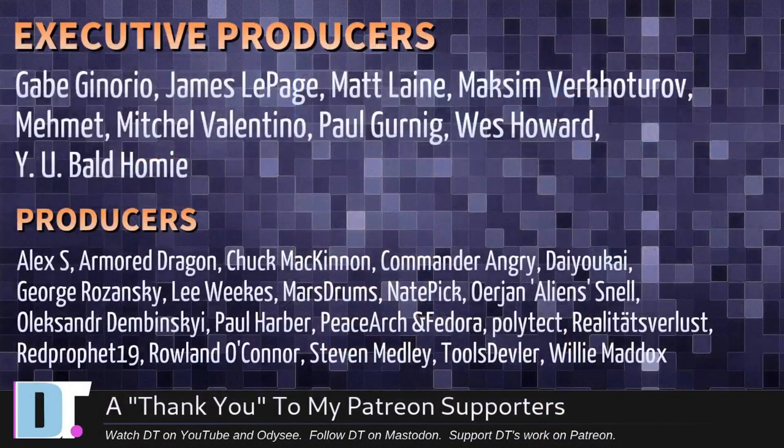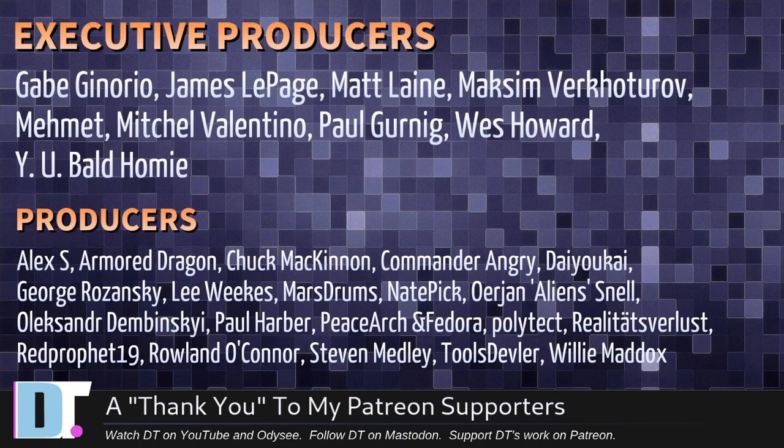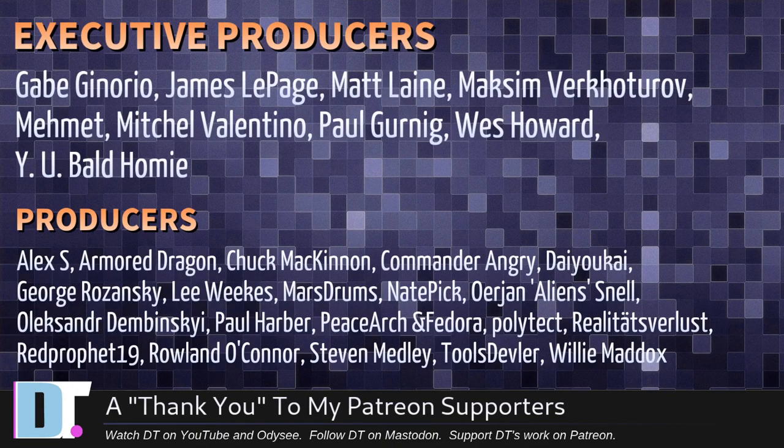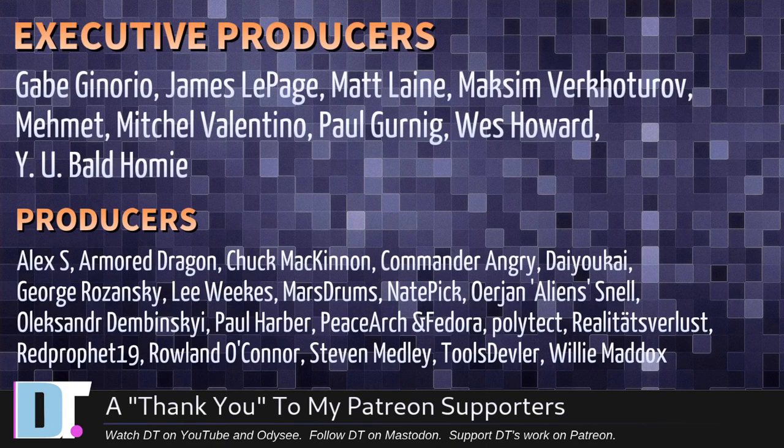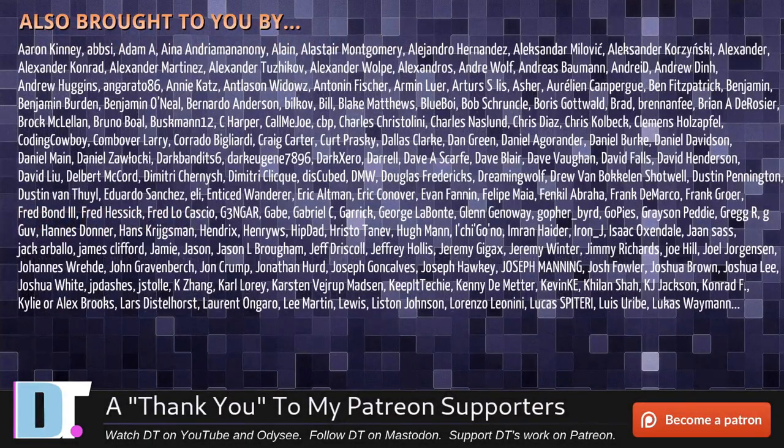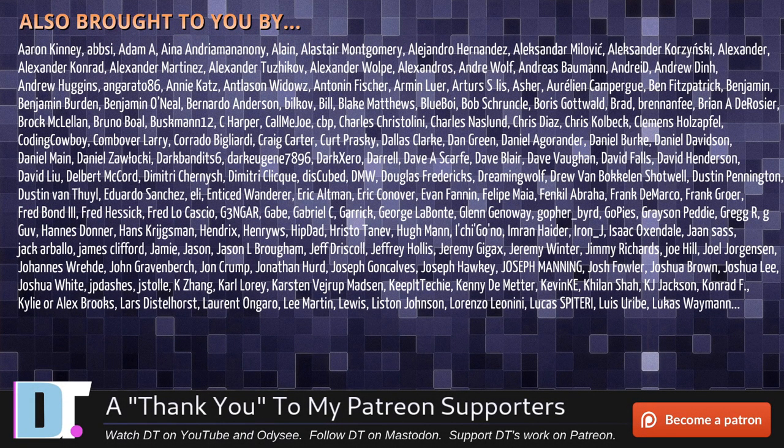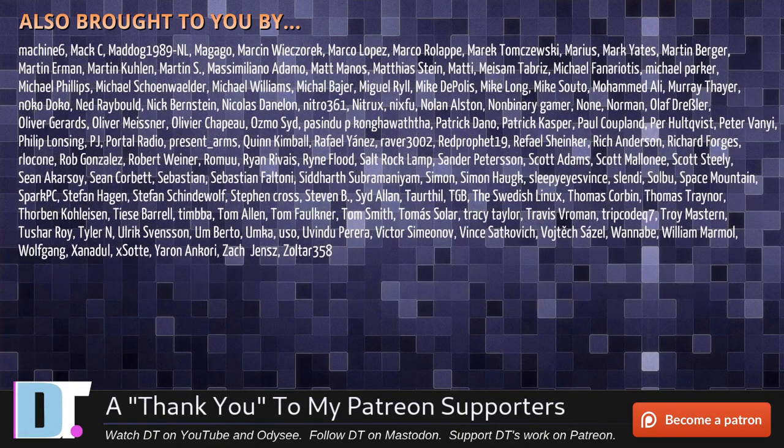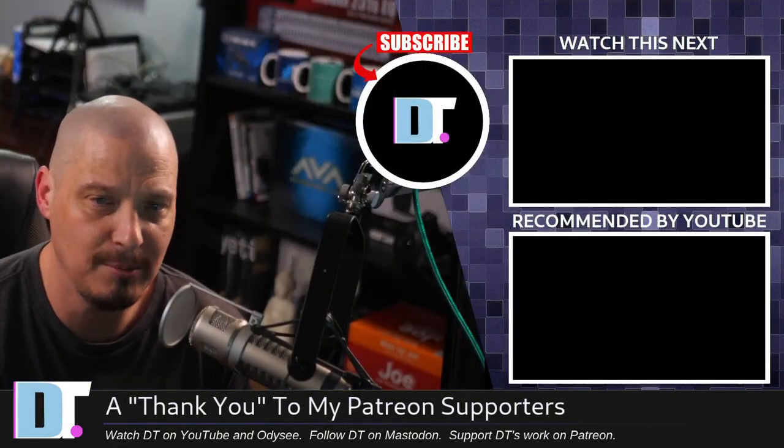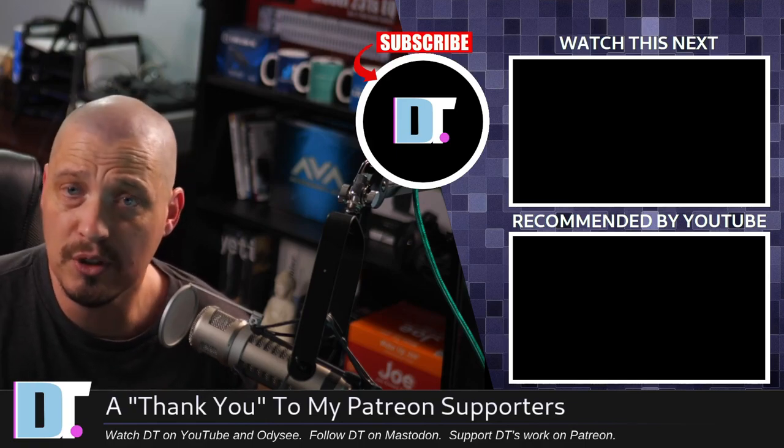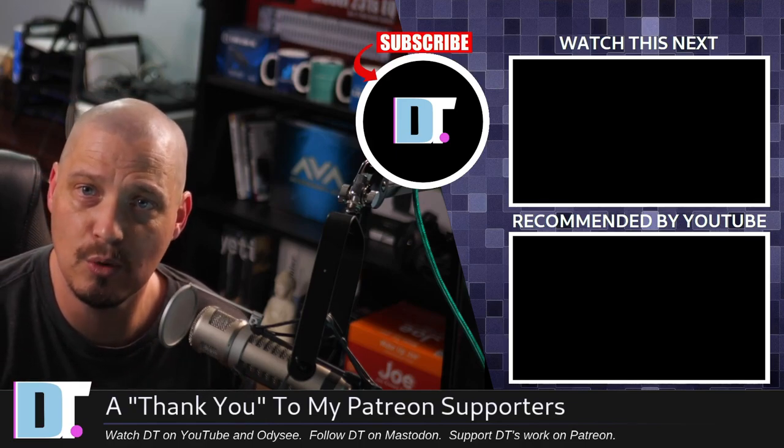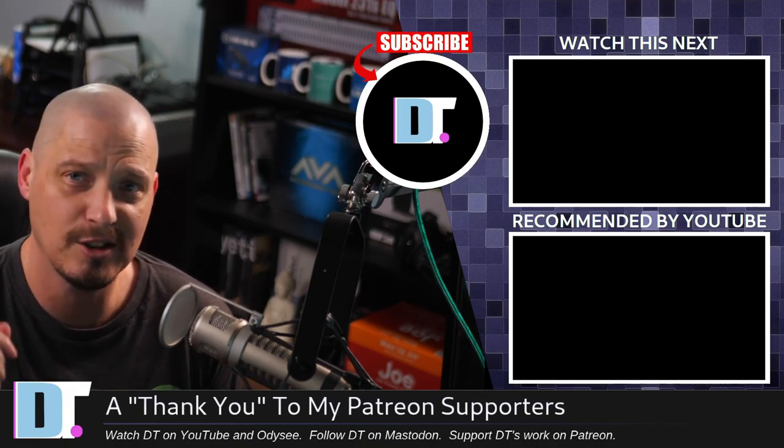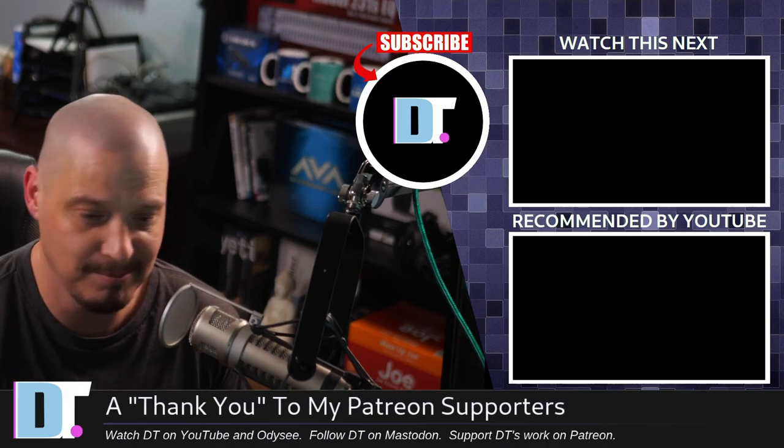Now, before I go, I need to thank a few special people. I need to thank the producers of this episode. And of course, I'm talking about Gabe, James, Matt, Max, Amendment, Mitchell, Paul, West, Wynia, Bald Homie, Alex, Armor Dragon, Chuck, Commander Angry, Dayo Kai, George, Lee, Marstrom, Nate, Arion, Alexander, Paul, Peace Arts Envidor, Polytech, Realities for Less, Red Prophet, Roland, Stephen, Tools Devler, and Willie. These guys, they're my highest-tiered patrons over on Patreon. Without these guys, this episode you just watched would not have been possible. The show is also brought to you by each and every one of these fine ladies and gentlemen. All these names you're seeing on the screen, these are all my supporters over on Patreon because I don't have any corporate sponsors. I'm sponsored by you guys, the community. If you like my work and want to see more videos about Linux and free and open source software, subscribe to DistroTube over on Patreon. Peace.